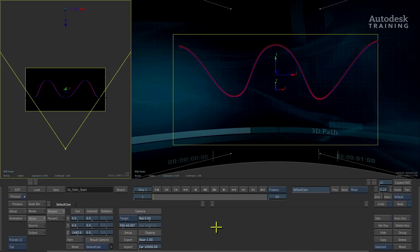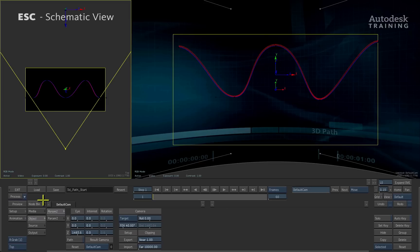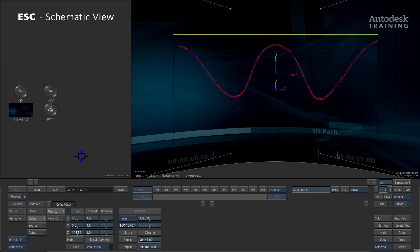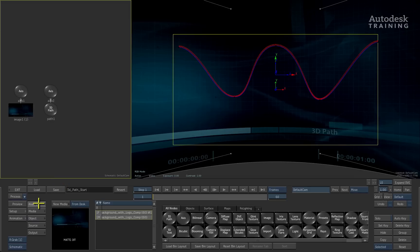Now that we have the 3D motion path, we can attach it to whatever you like. For example, I'll switch back to the schematic view in the right view by pressing the ESC keyboard shortcut and I'll switch back to the node bin menu.